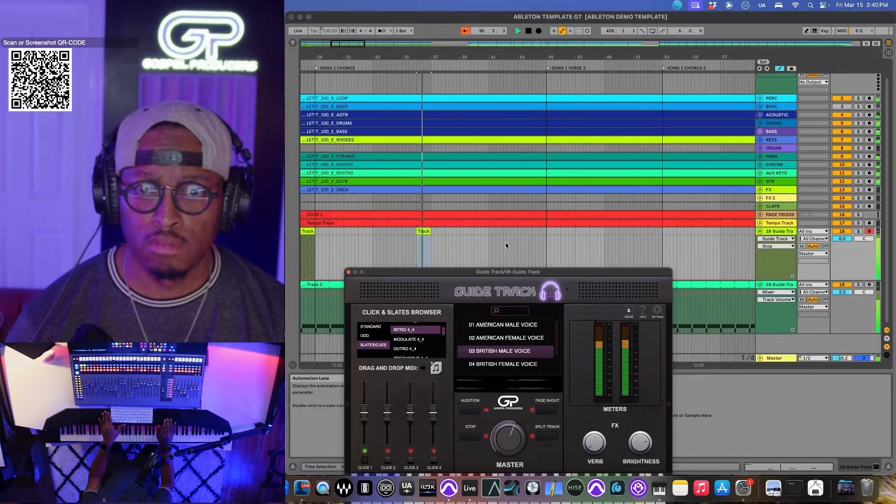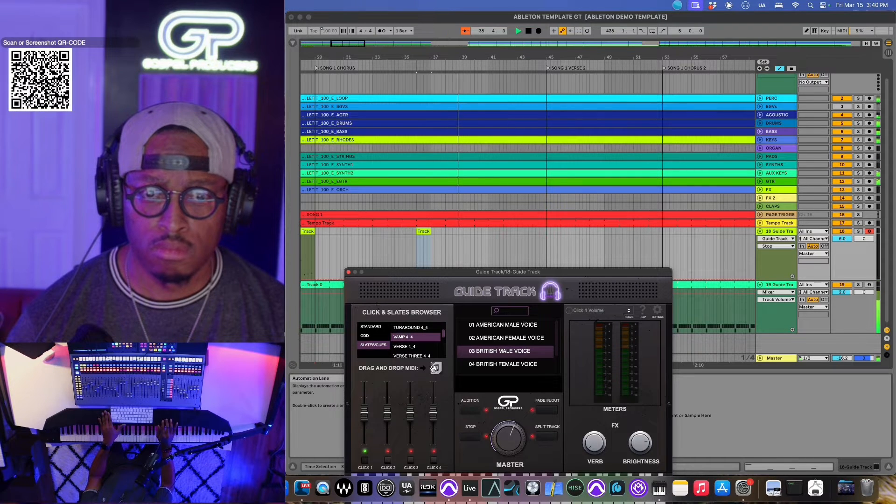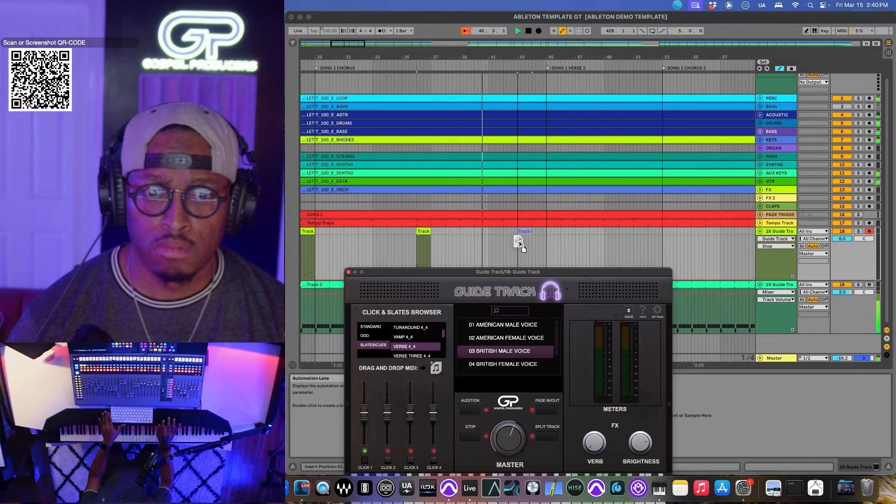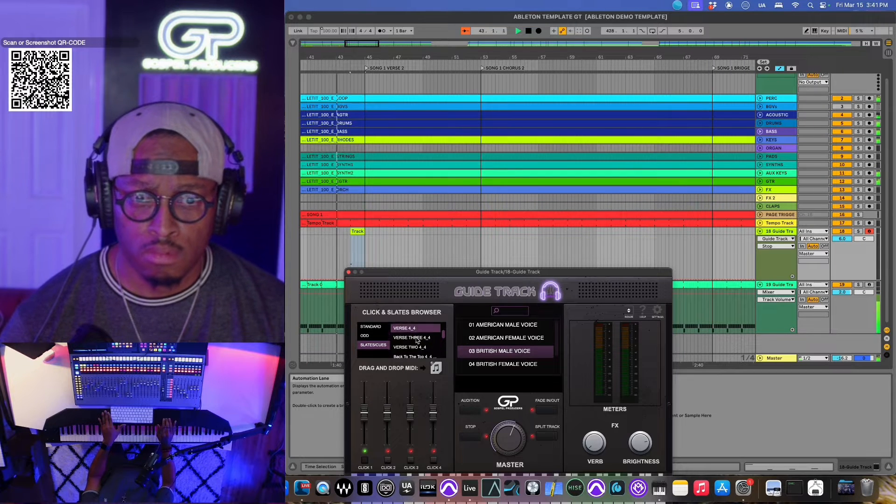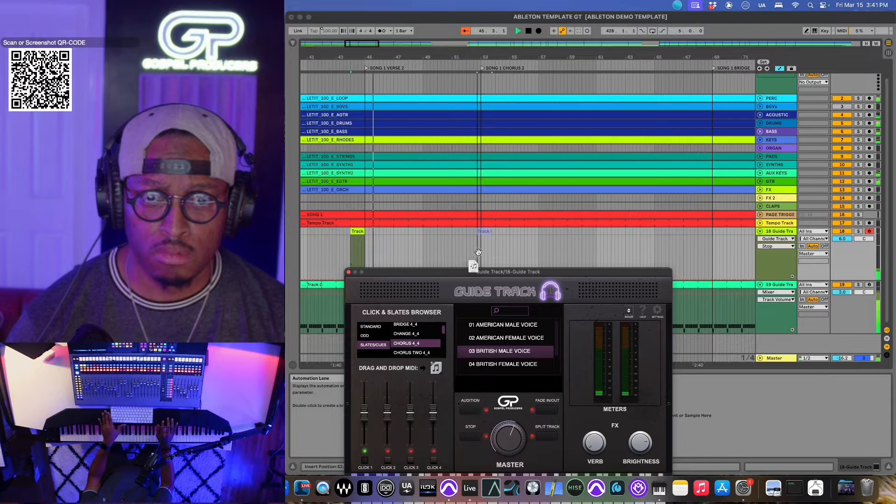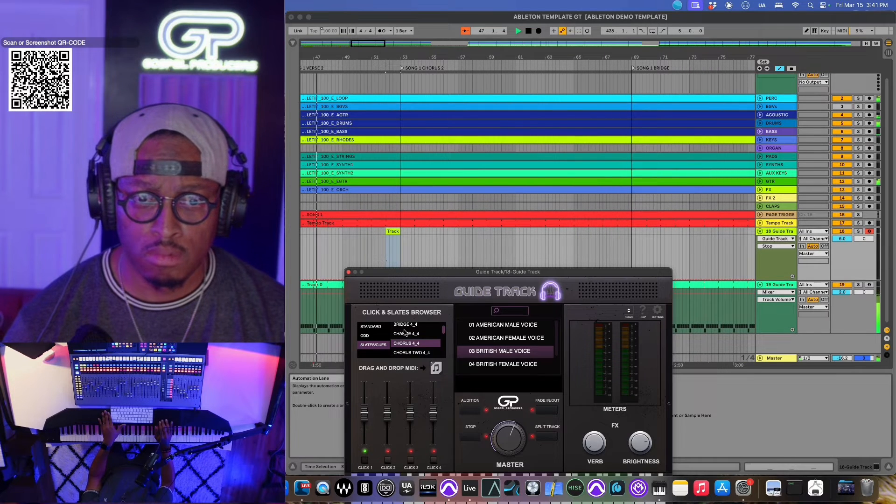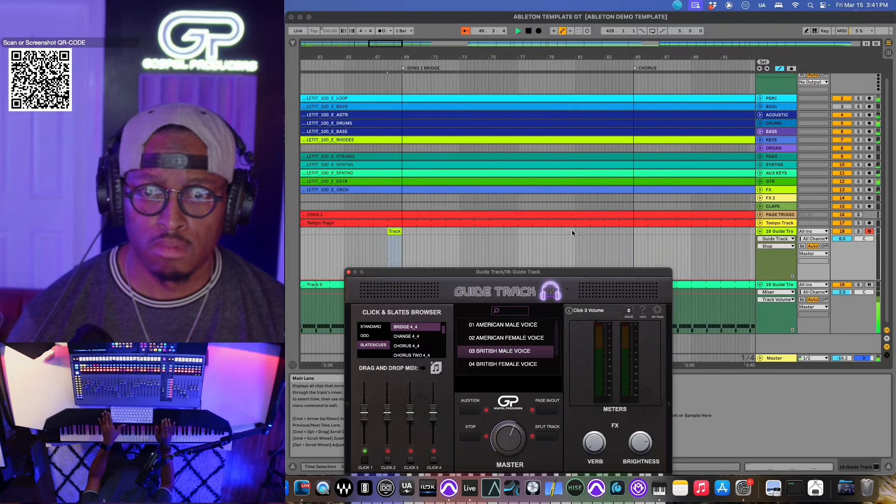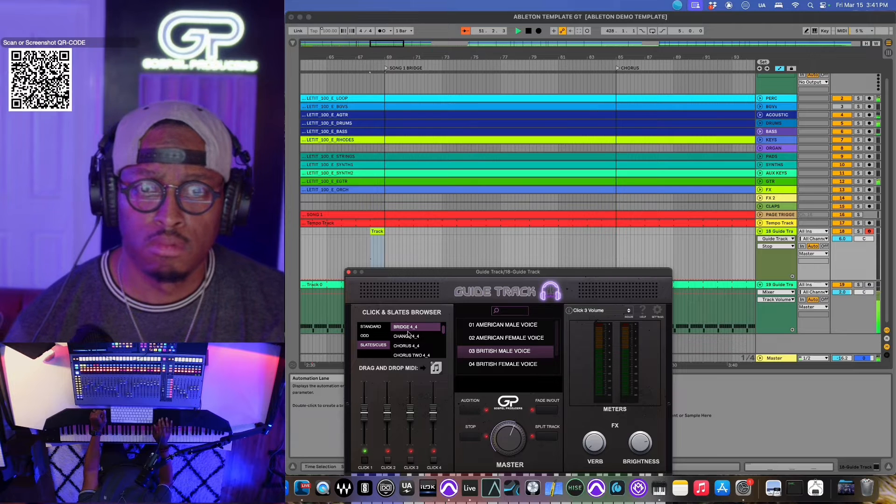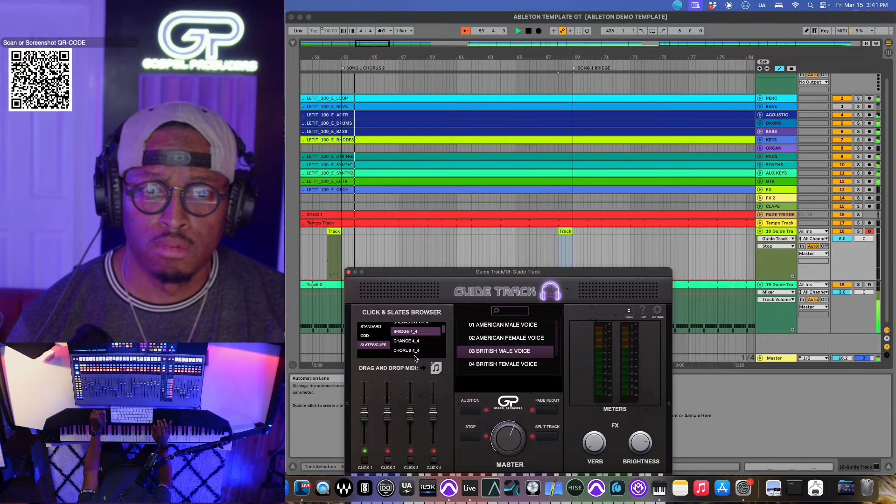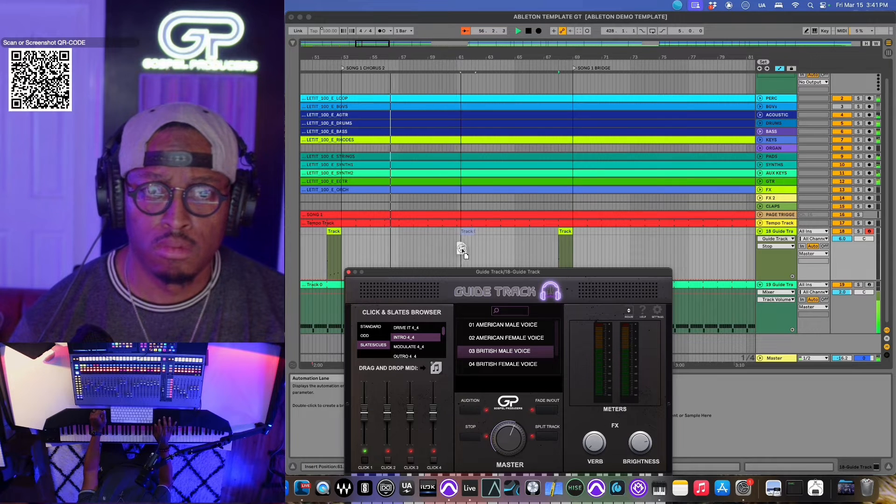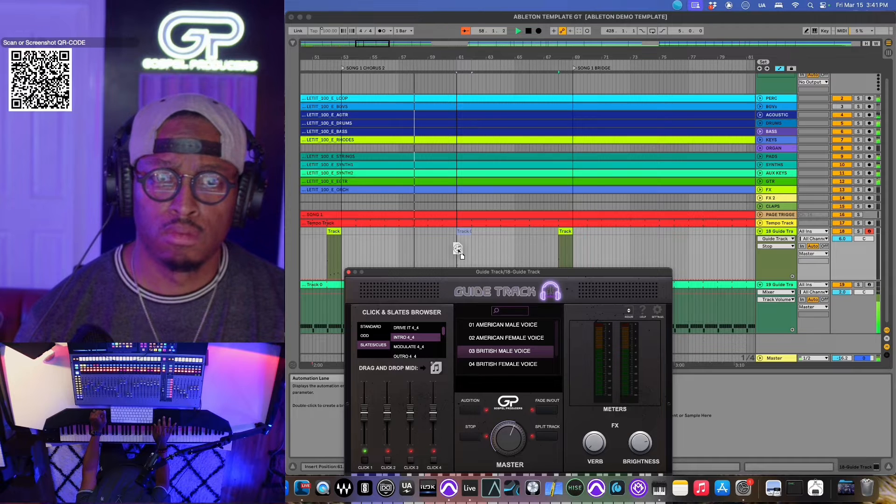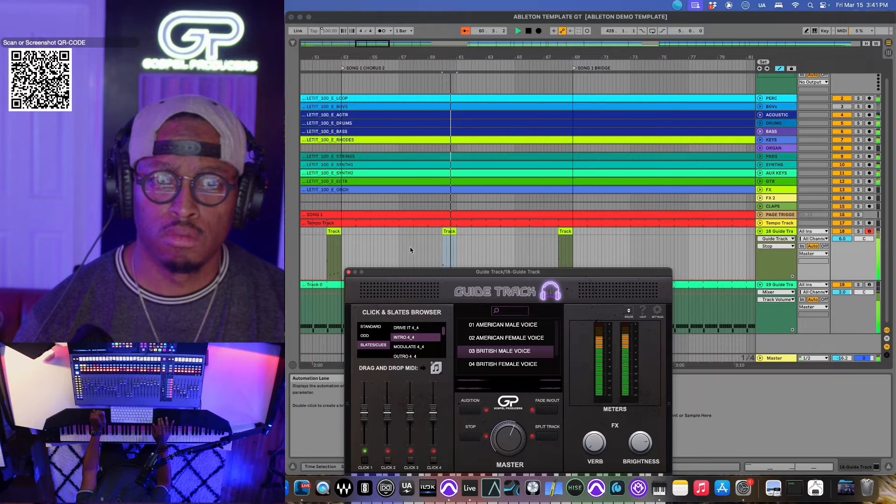Intro two, three, four. Verse two, three, four. Chorus two, three, four. Intro two, three, four.